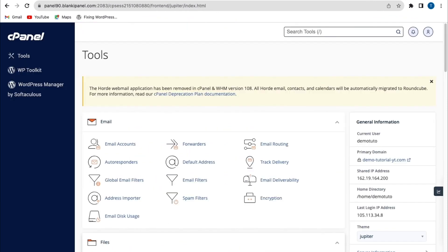So the first step to set up an email autoresponder is to log into your cPanel. Now you can log into your cPanel from your hosting account. And from the hosting accounts, we click on autoresponder.